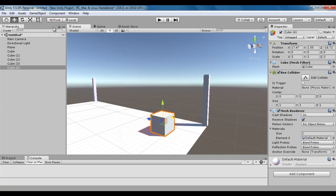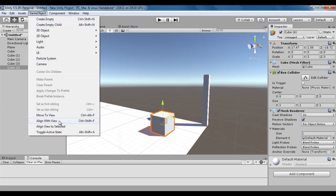The next command is Align with View. Align with View does the same thing as Move to View, but it also rotates the game object with respect to the viewport rotation. Align with View command allows us to align a selected game object in the hierarchy to the exact position and rotation of the viewport. It is going to move and rotate the selected game object to the exact position and rotation of the viewport.